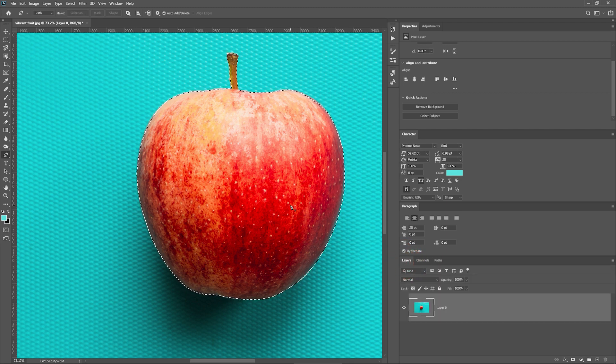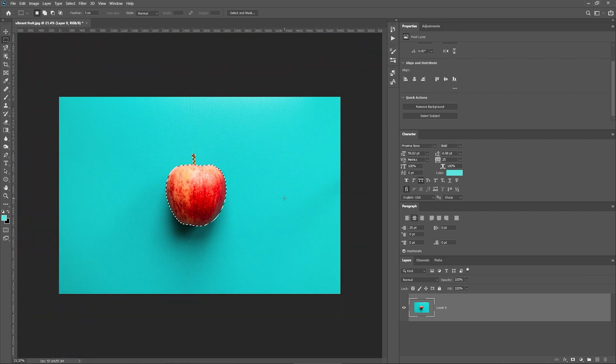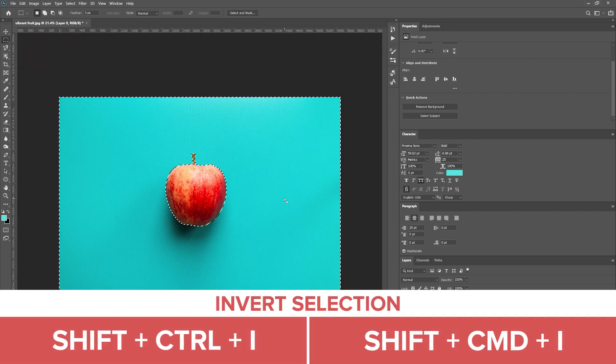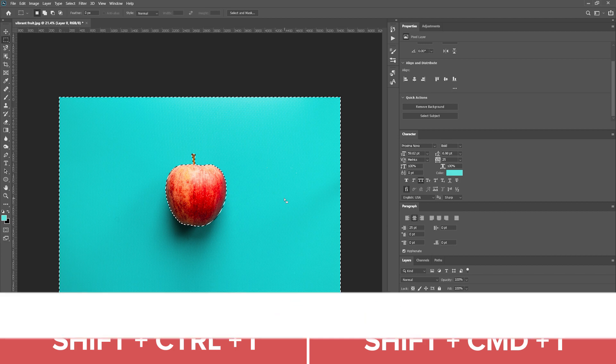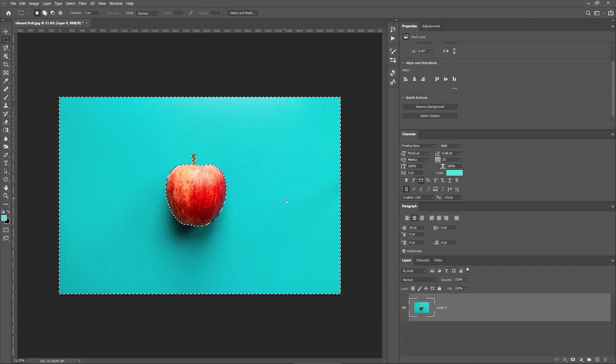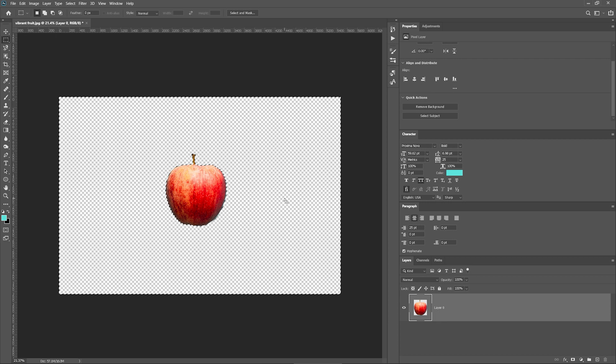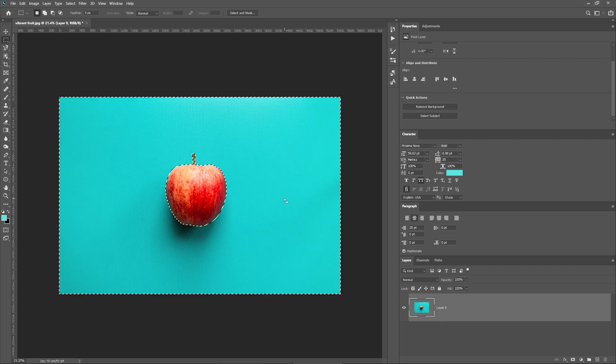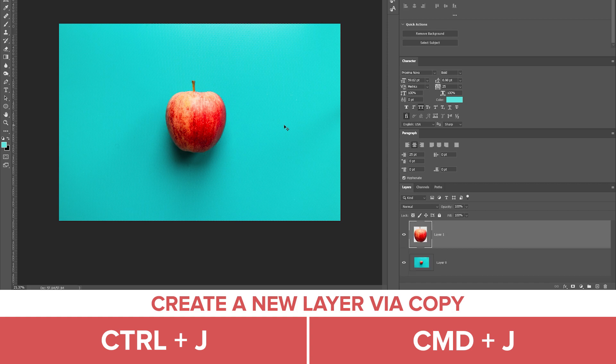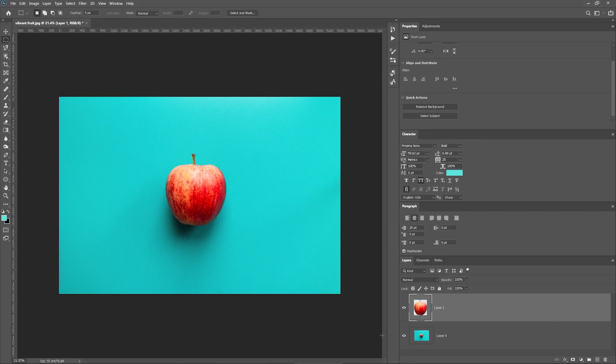Next, we can remove the background entirely from our image. Press Shift-Ctrl-I. This will invert the selection area so that everything apart from your object is selected. Now press Delete. If you want to keep the original layer as a reference with your object selected, press Ctrl-J. This will create a copy of your object that will be placed on a new layer with a transparent background.